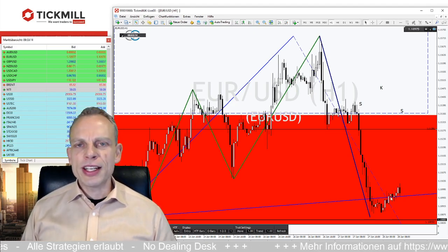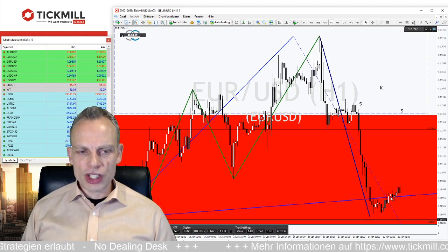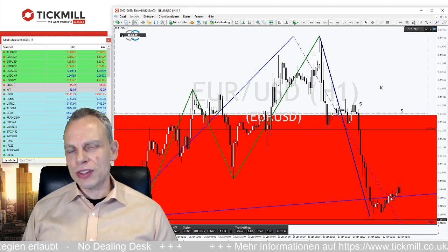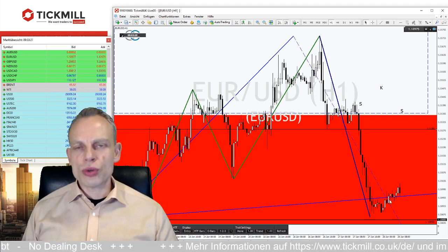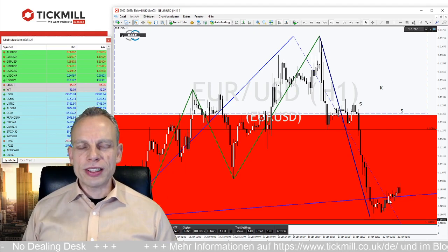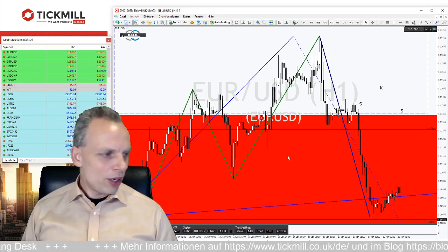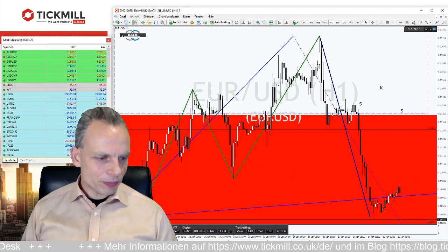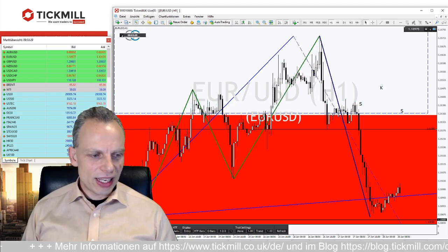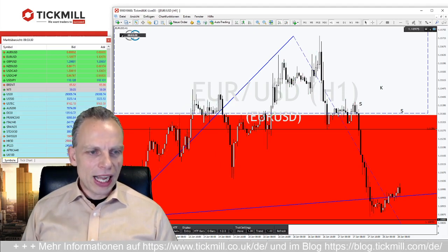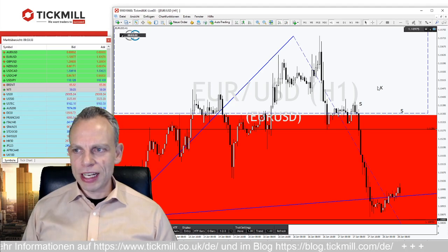Wenn der Bruch tatsächlich nach unten kommt, haben wir den Trigger für die Schulter-Kopf-Schulter-Formation und sollten uns dann eher auf der Unterseite wiedersehen. Zumindest, wenn es so läuft, wie es sehr oft läuft in der charttechnischen Analyse – dass diese Signale, wenn sie getriggert werden, auch sehr schön nach unten mit rauslaufen. Hier im EUR/USD an dieser Stelle – die Trenderkennung macht die Arbeit wirklich einfacher.